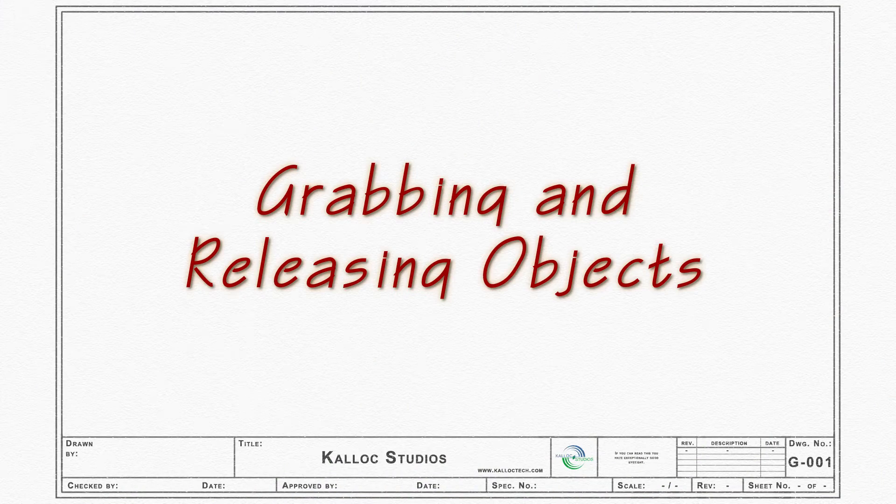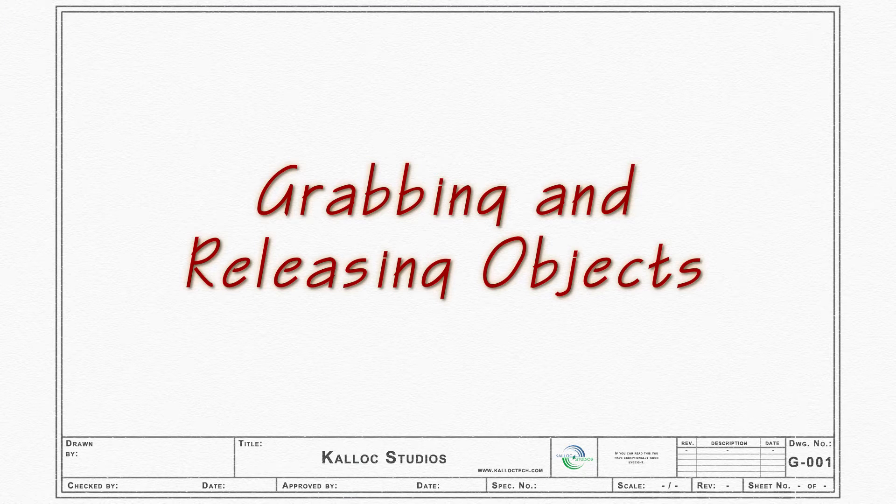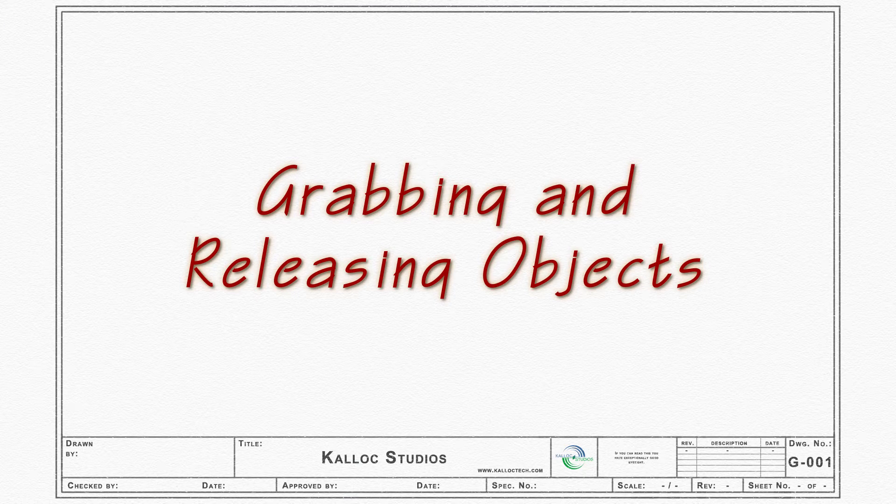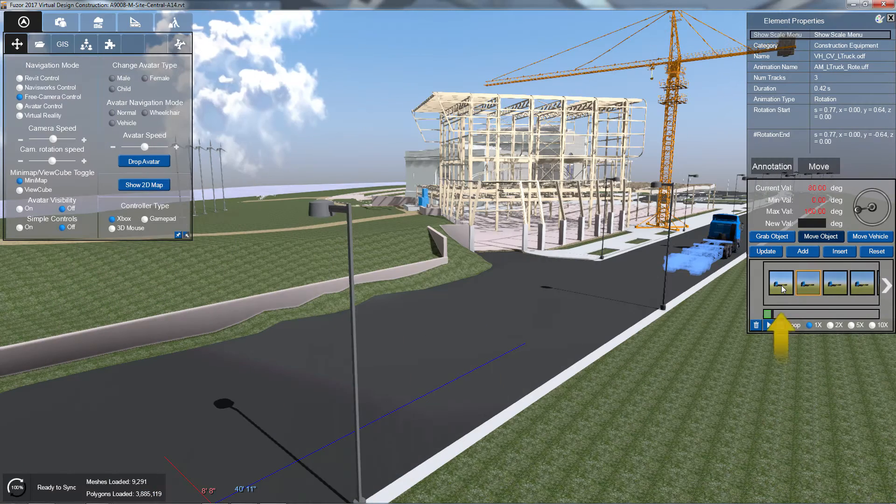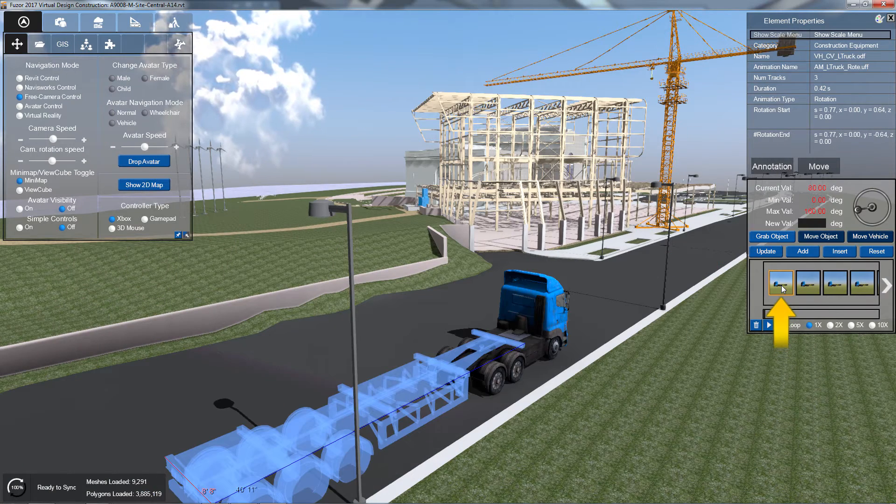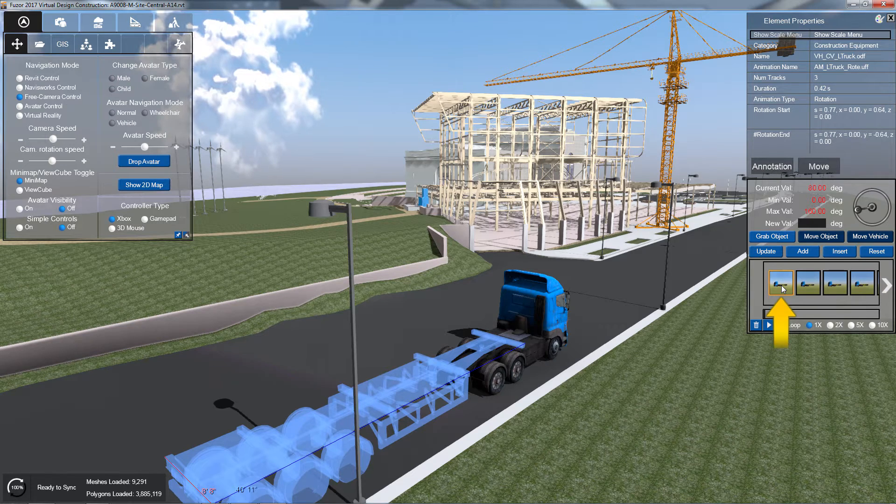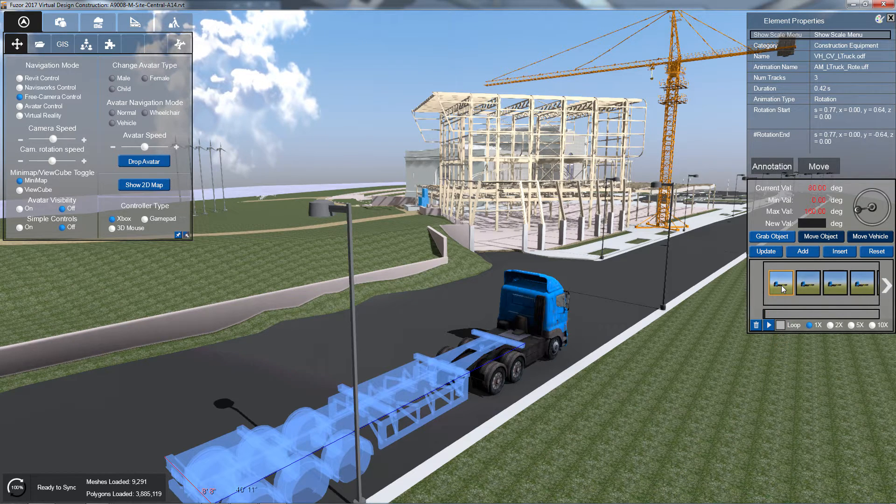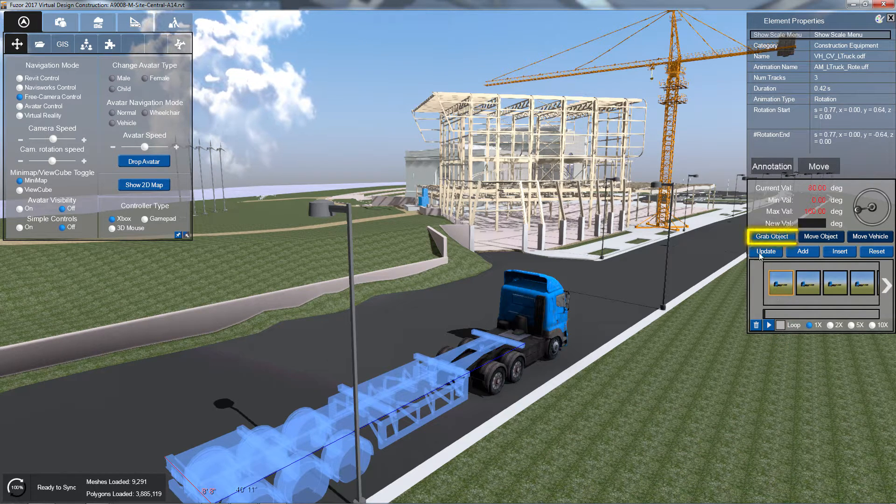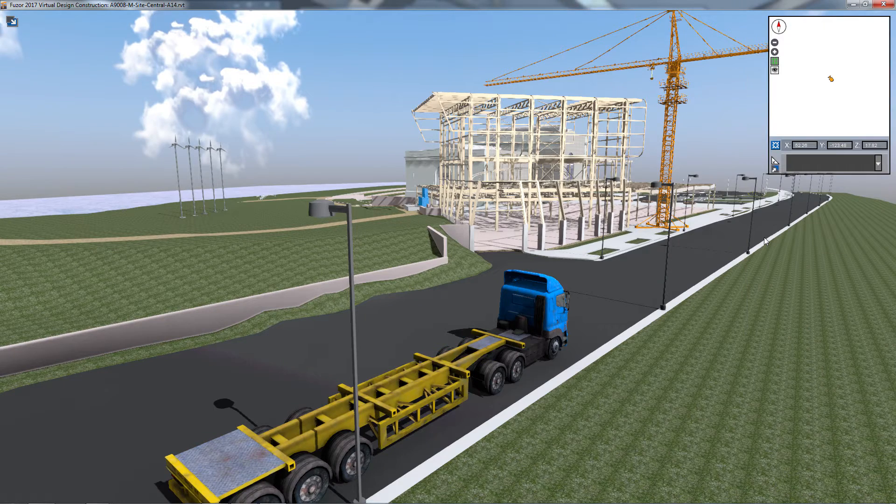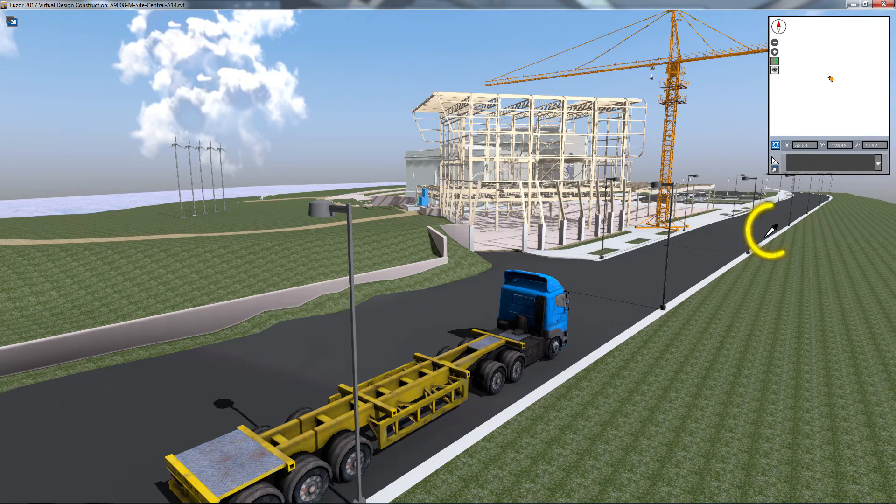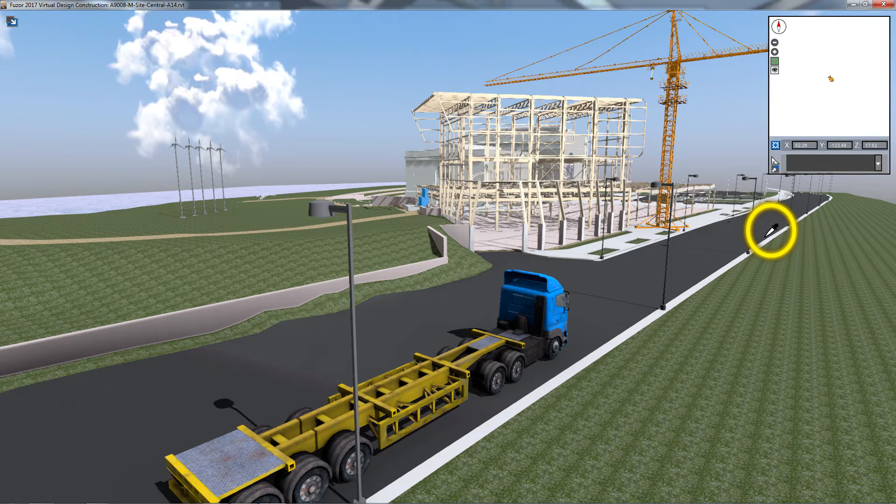Fuser's construction equipment can also grab and release objects. To grab an object, first select the frame in which you want to grab the object. Next, click the Grab Object button. Your cursor will change to an eyedropper.